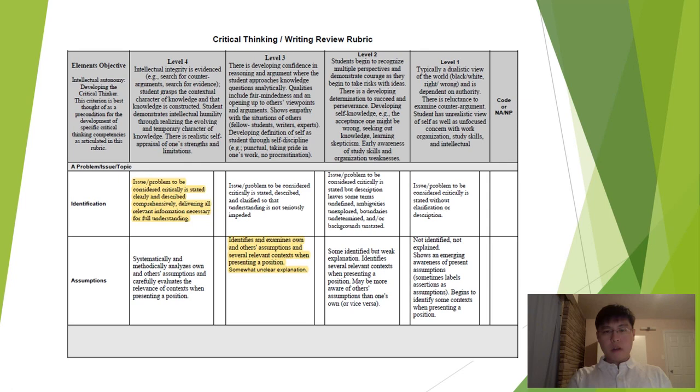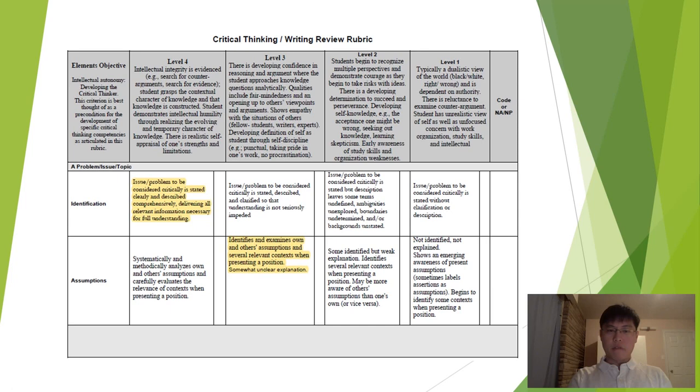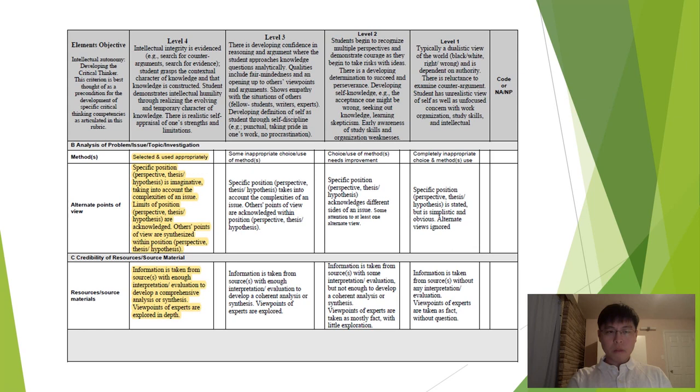Since this CR1 was mainly based on case studies and research outcomes, I didn't list out all the assumptions, but I did stand at two opposite positions to present the case comparison. Therefore, I will give myself a level 4 for identification and a level 3 for assumptions.